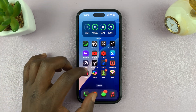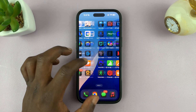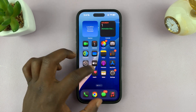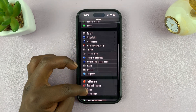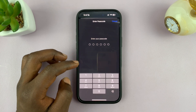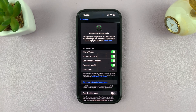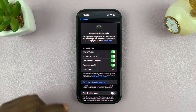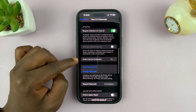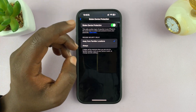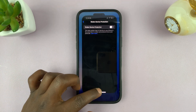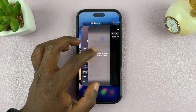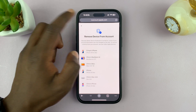Let's first go ahead and turn off Stolen Device Protection. Go into Settings, then under Settings go to Face ID and Passcode. Tap on that and enter your passcode. Then scroll down and tap on Stolen Device Protection and turn that off. It will ask for your Face ID to confirm.